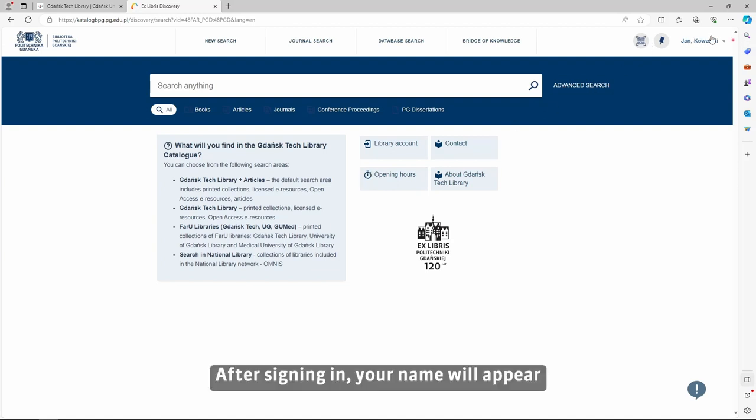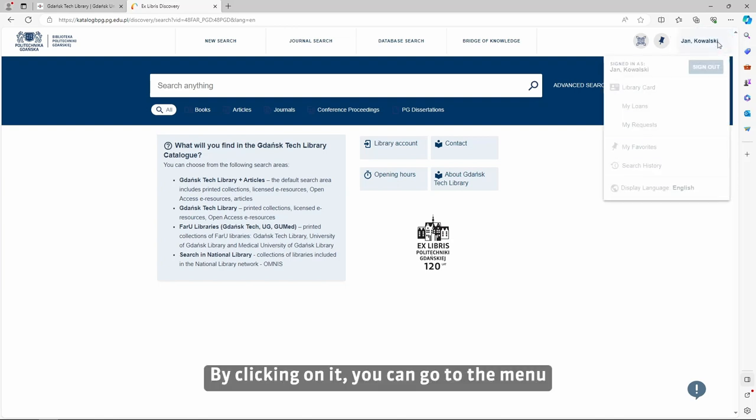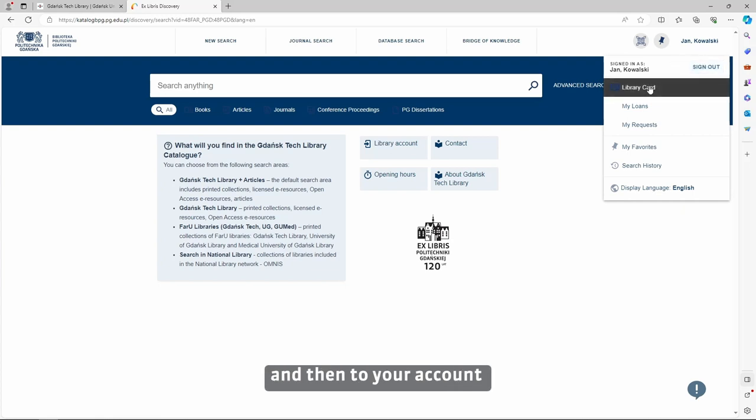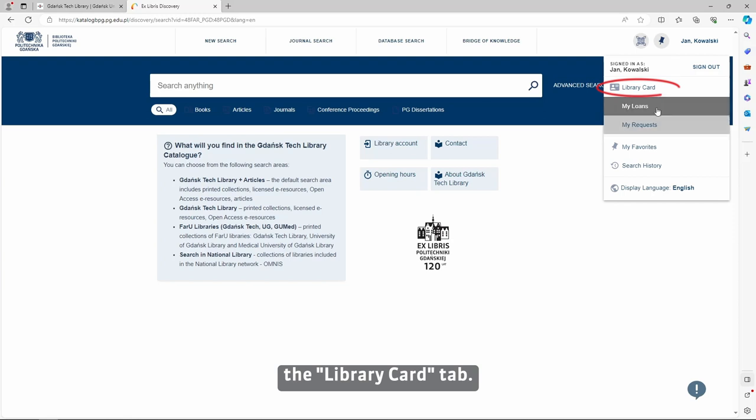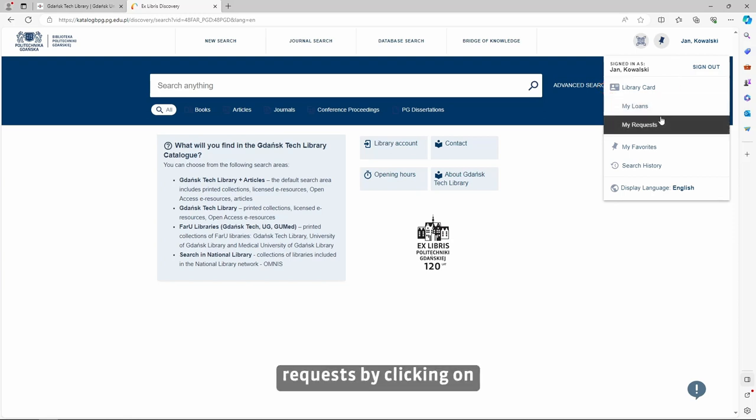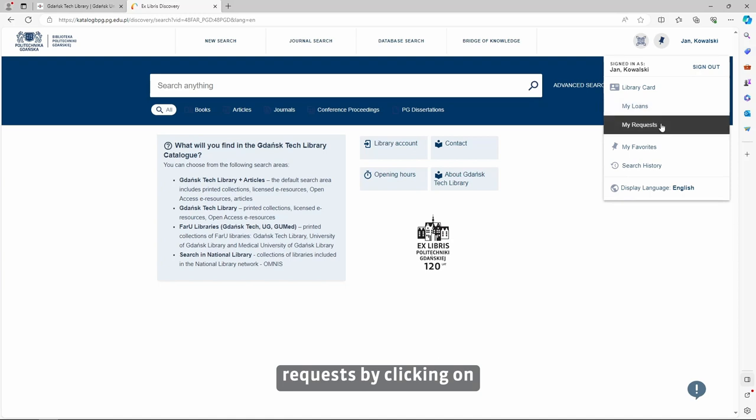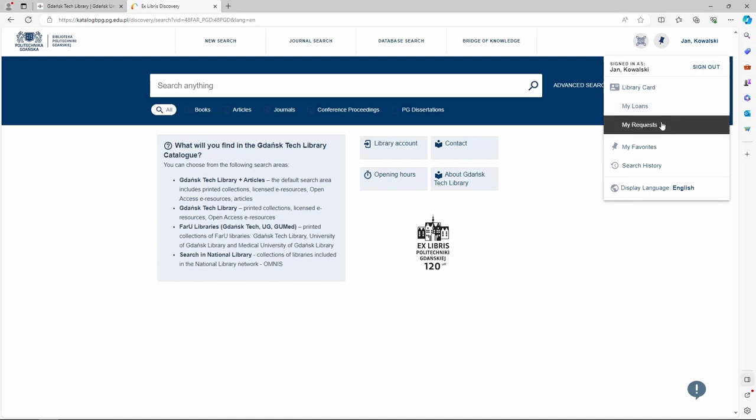After signing in, your name will appear in the upper right corner of the page. By clicking on it, you can go to the menu and then to your account by clicking on the library card tab. You can go directly to your loans or requests by clicking on My Loans or My Requests tab.